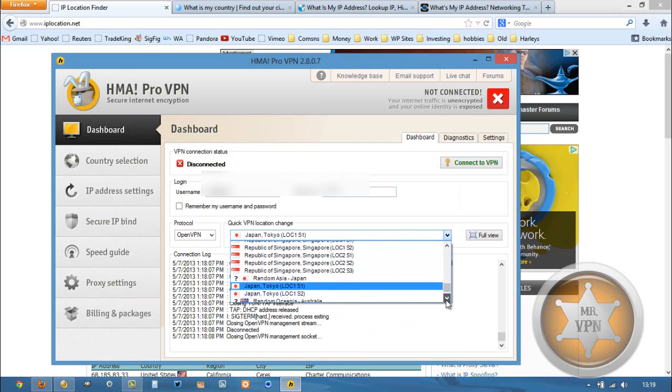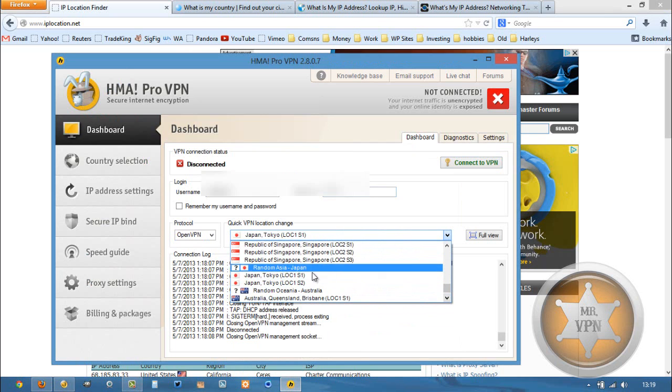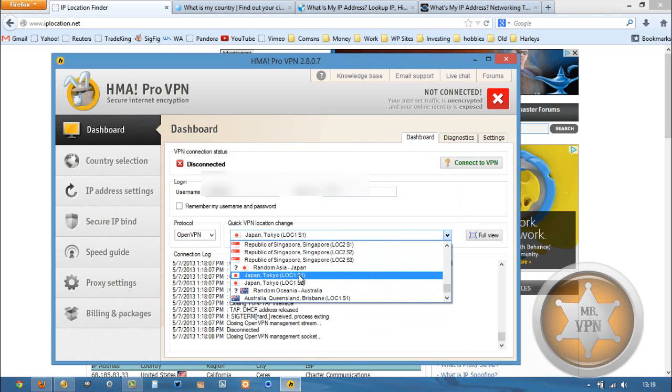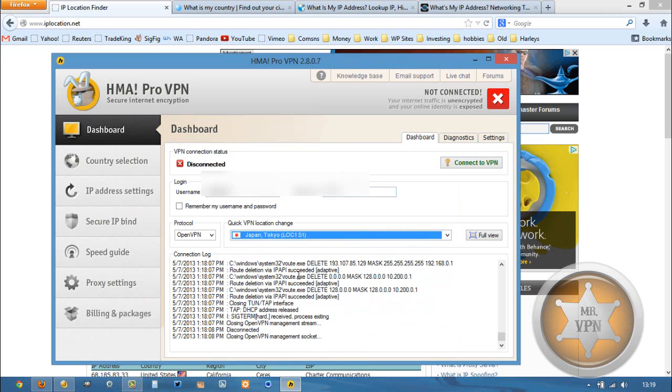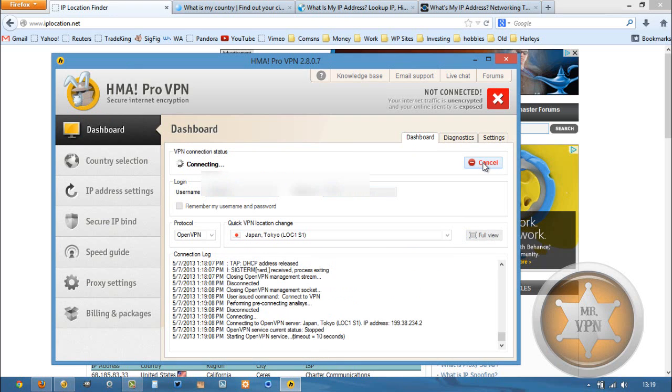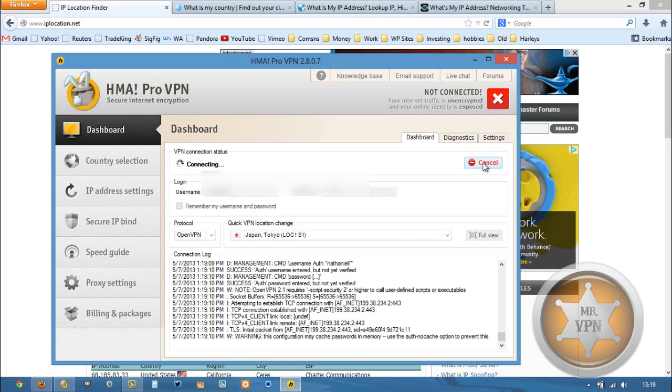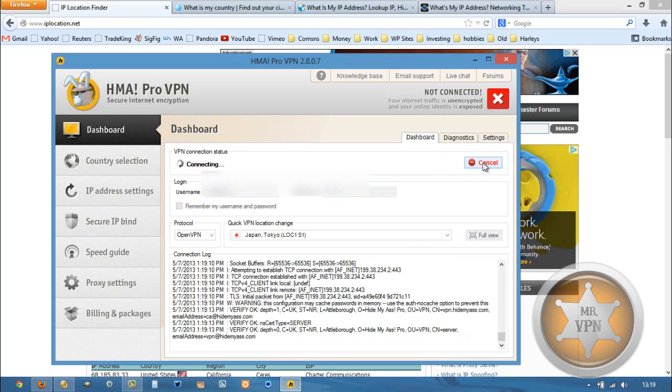There are a couple different servers in Japan, and within each server there's a couple different IP addresses. We're going to choose one. I've got this set to find the server with the lowest load, so it'll change automatically if I choose a slow VPN server. We'll wait for this to connect.